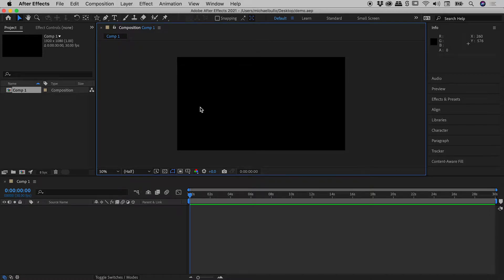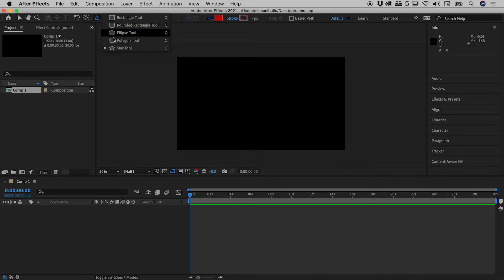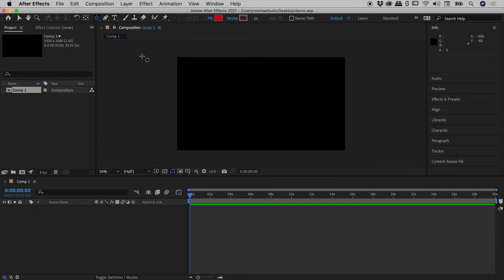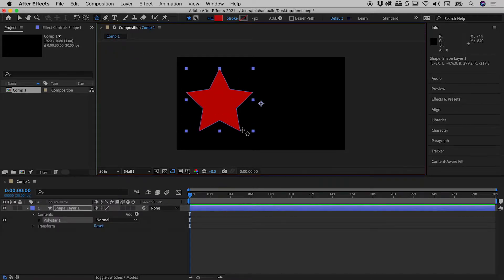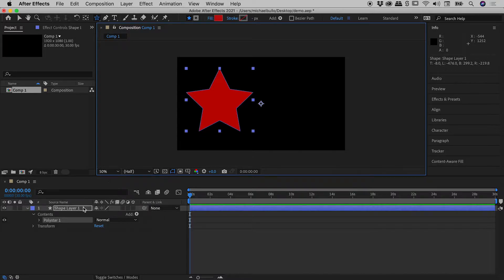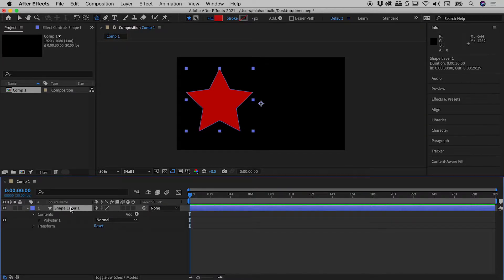We are here inside of After Effects. I'm going to grab the star tool, holding down the shift key, and drag out a nice star like so. Now down here we have a new shape layer.